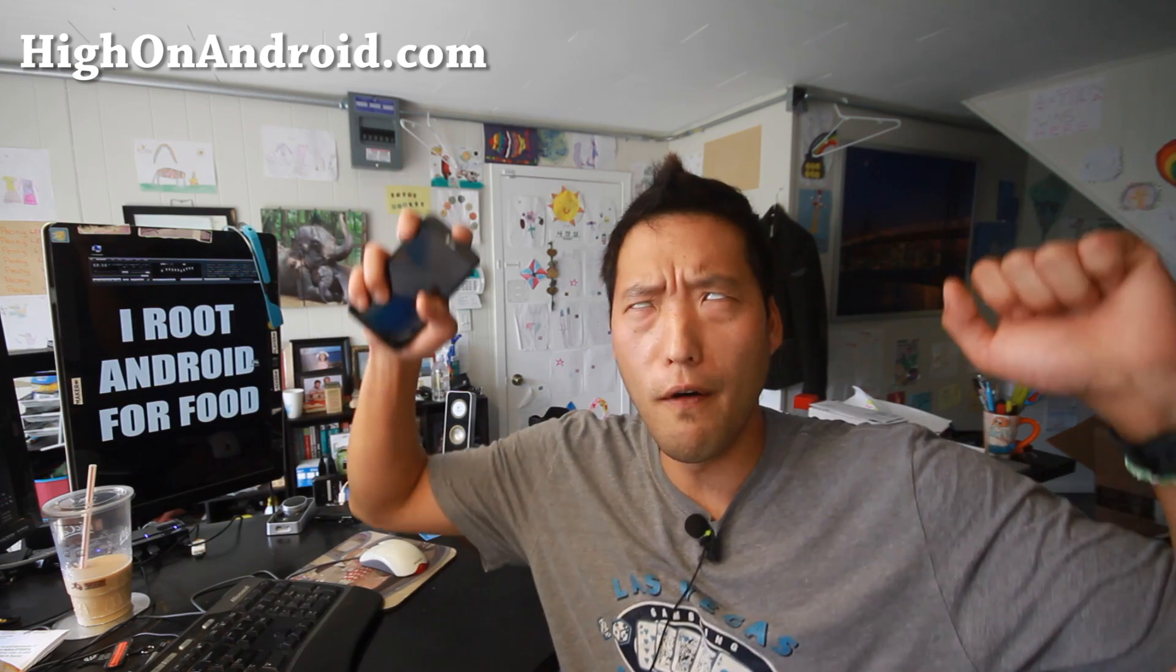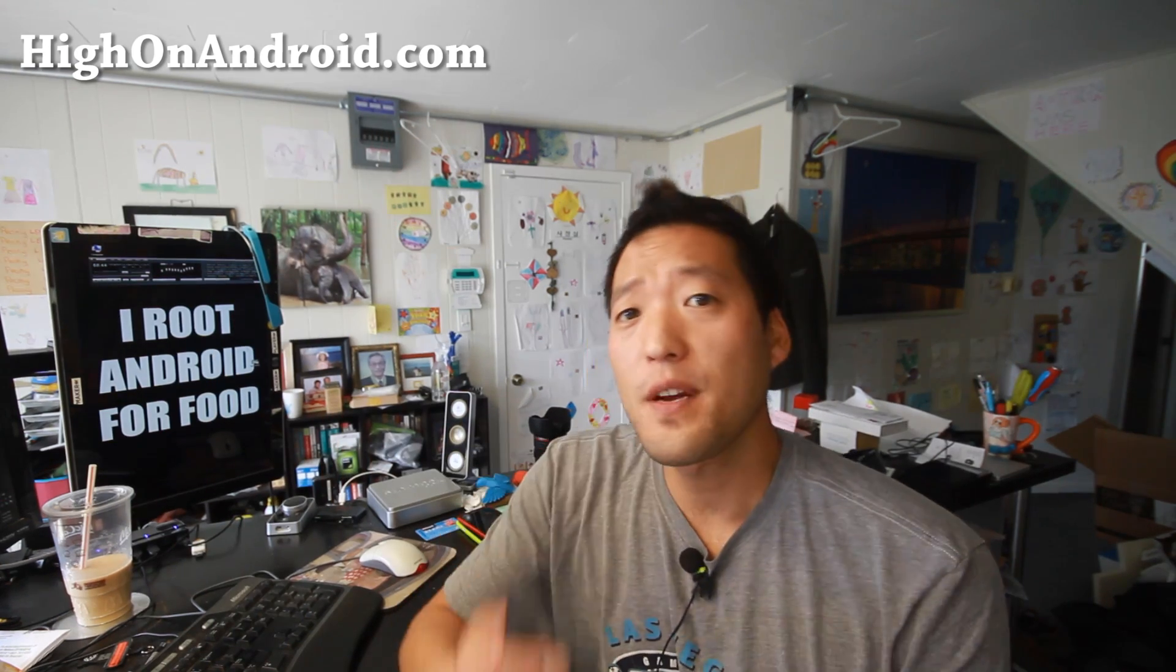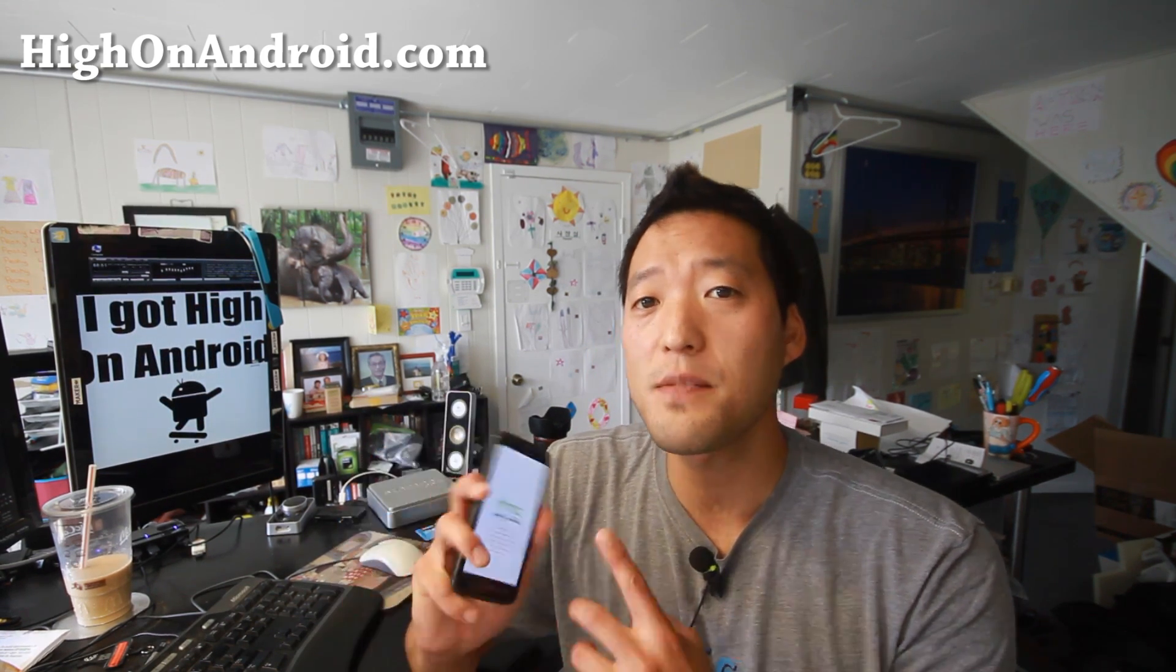Hi folks, I'm from HighOnAndroid.com where we get on Android every day. Today we're going to use firewater to get S-OFF on this HTC One X, but this method should work on most HTC devices so long as you have a Qualcomm chip.